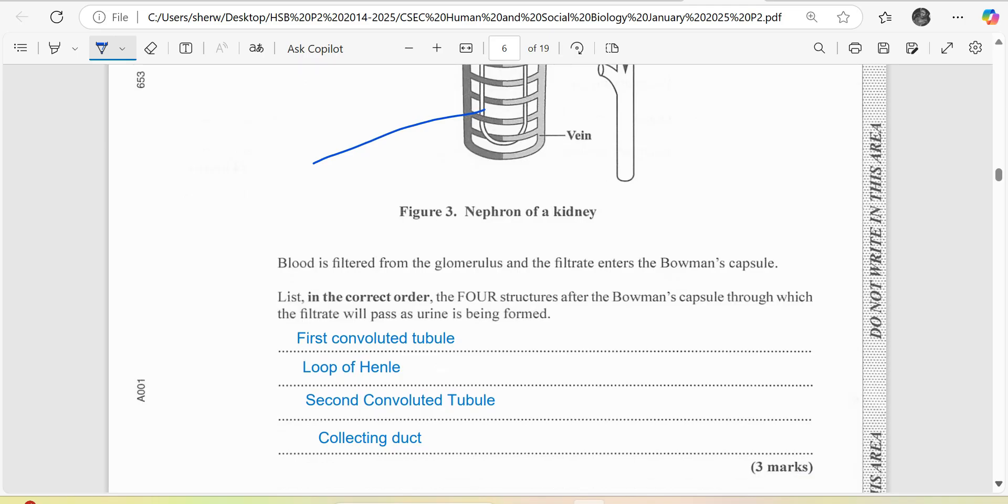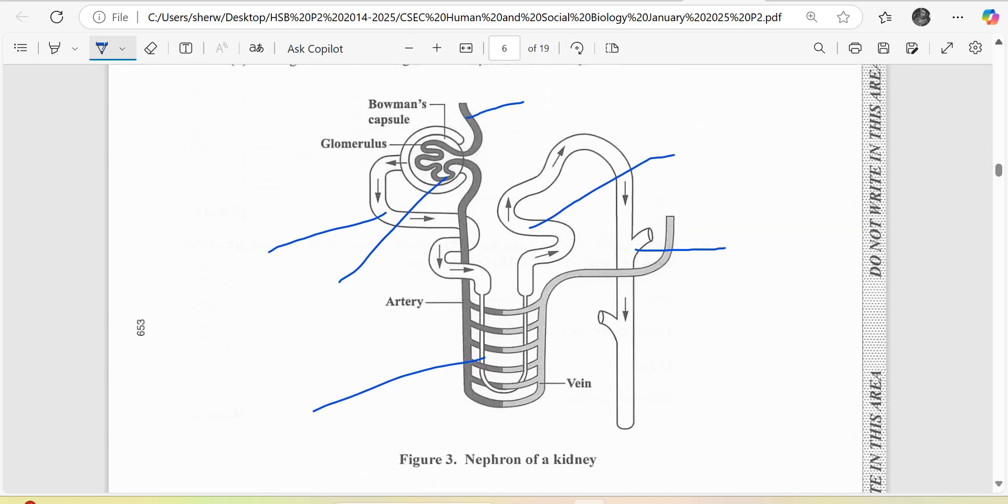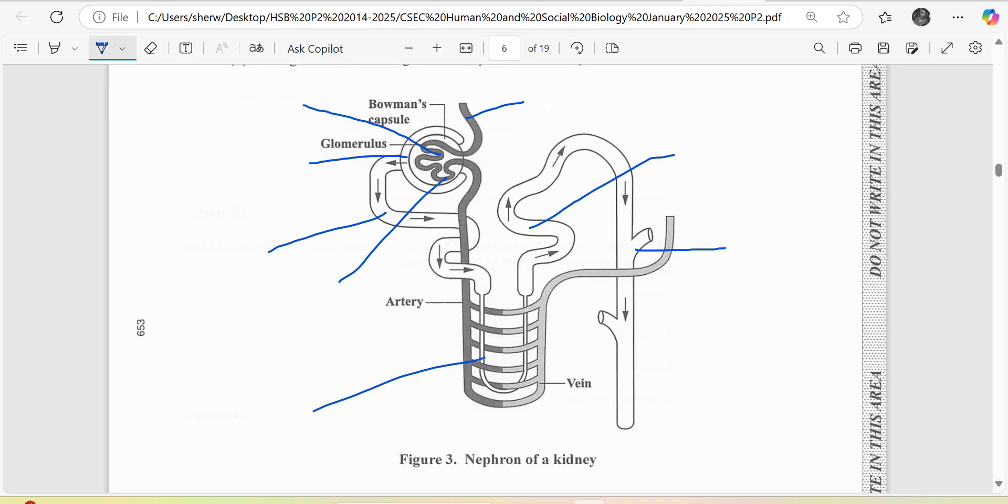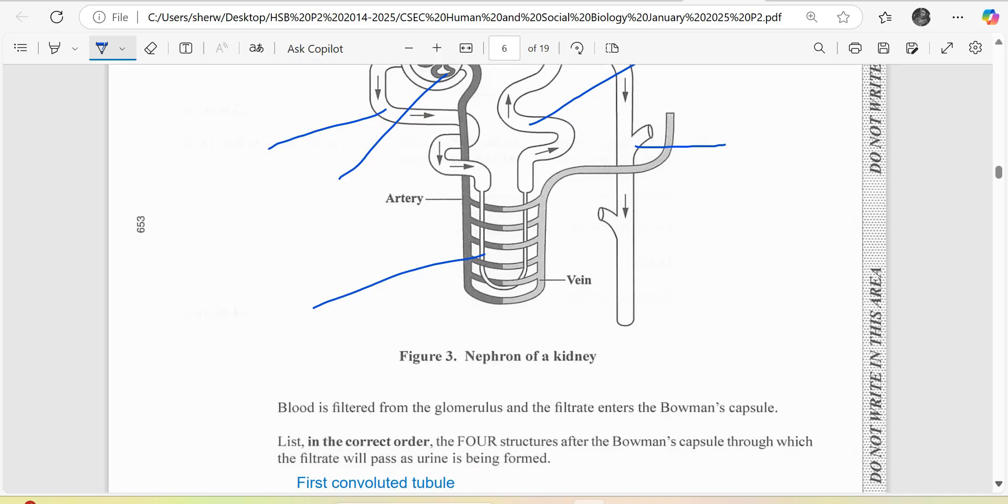Let us look at this again. This here is the Bowman's capsule, and the network of blood vessels here is what we call the glomerulus. The filtrate is coming from the network of blood vessels, the glomerulus, going into the Bowman's capsule, then the first convoluted tubule, then the loop of Henle, second convoluted tubule, and then the collecting duct.